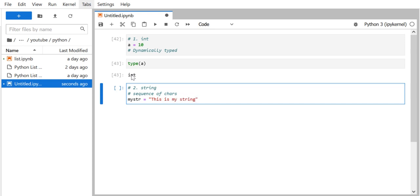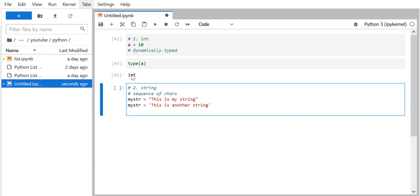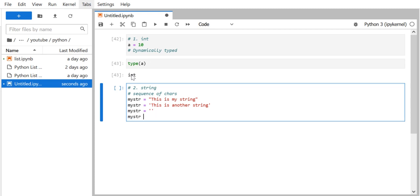You can use either double quotes or single quotes — both are perfectly fine. To initialize an empty string, you can use empty quotes or use the str() function: my_str = str(). This is how you can also initialize an empty string.